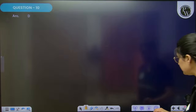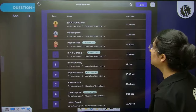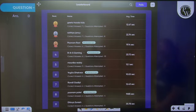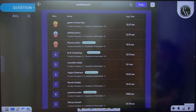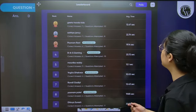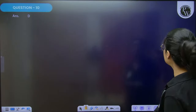Let's see the leaderboard now till question 10. Highest score is by Geeta Huda — very good, you attempted 10 questions and gave correct answers for 7. Everyone can see their score. It's always good to attempt all questions because your confidence level will boost.